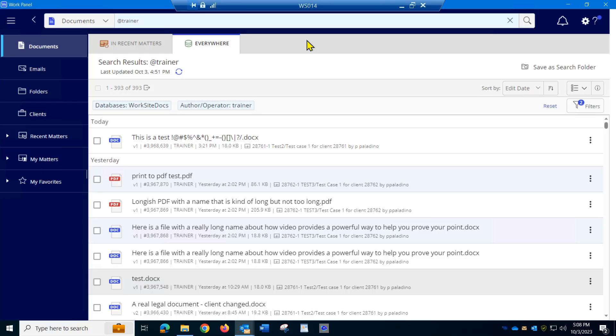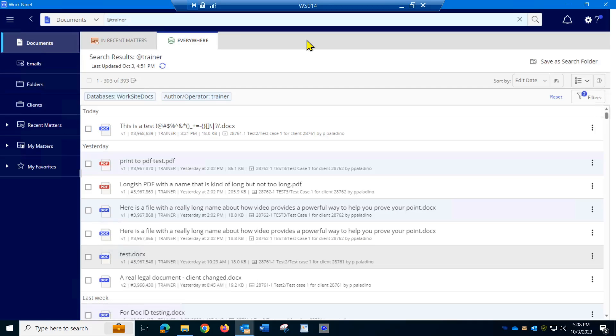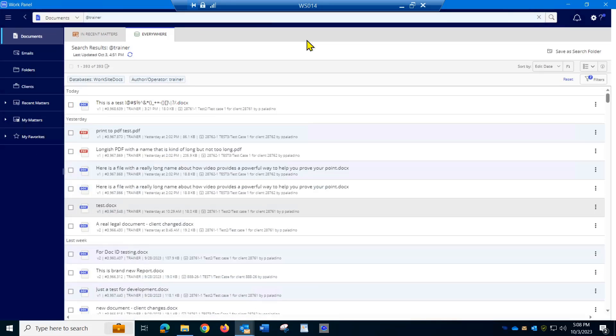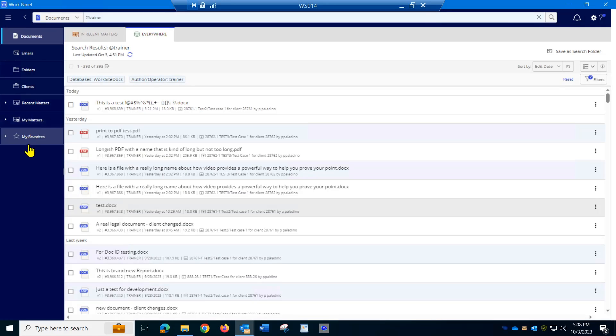control minus sign will zoom me out so everything gets smaller and more fits. Now, of course when I'm doing that these words also get smaller, but that's something I'm just going to have to deal with.